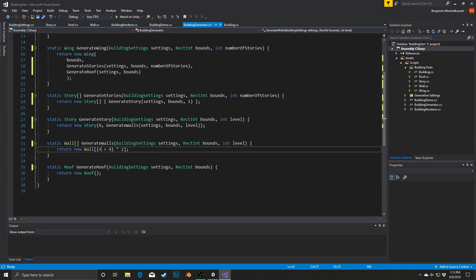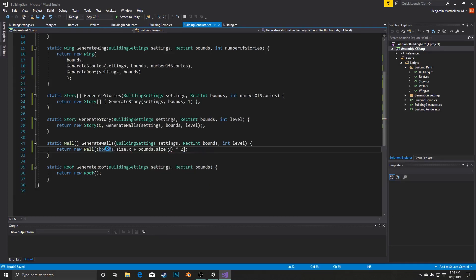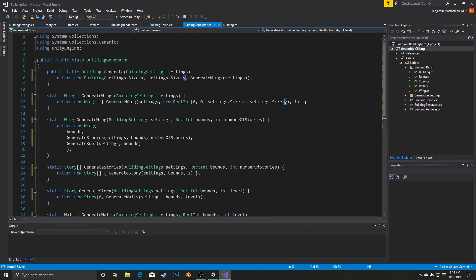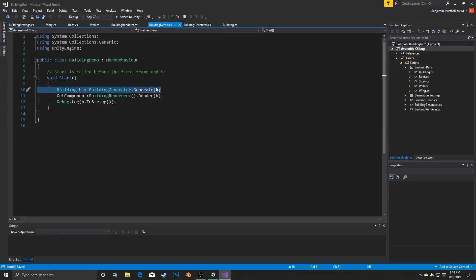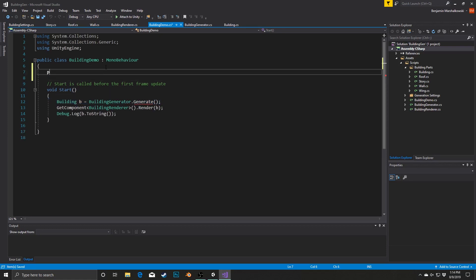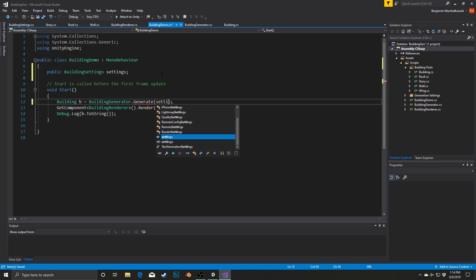Inside GenerateWalls we change the hard-coded 4 and 4 to bounds.Size.x and bounds.Size.y. With all that in place the building generator will now use the settings-driven size instead of always generating a 4x4 building. Back in Unity I need to add a public BuildingSettings variable called settings in the BuildingDemo class and pass it into the building generator call.